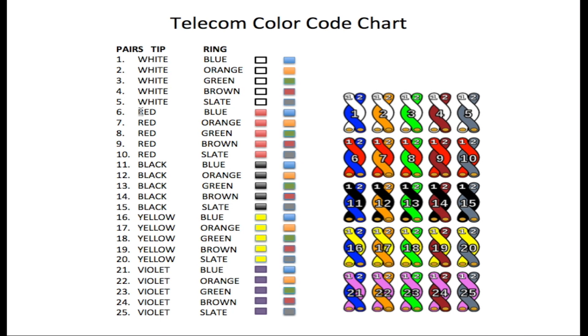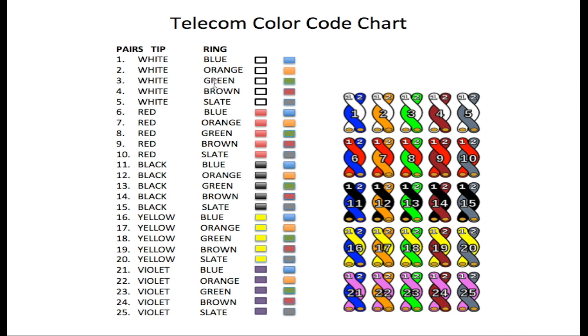From pair six to ten, the tips are red. From 11 to 15 is black. From 16 to 20 we have yellow. And from 21 to 25 is violet, which is purple. So on the ring side we have blue, orange, green, brown, and slate.